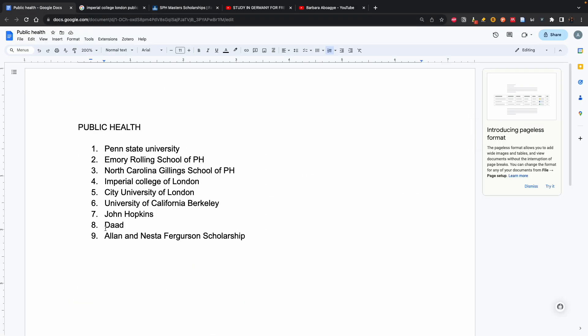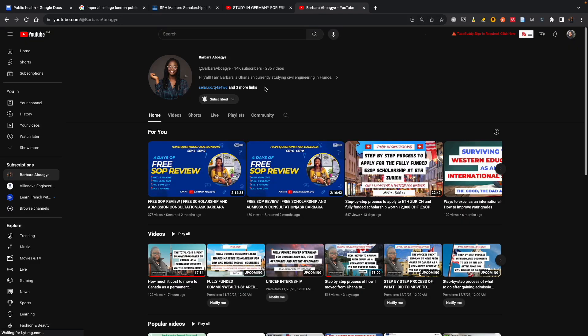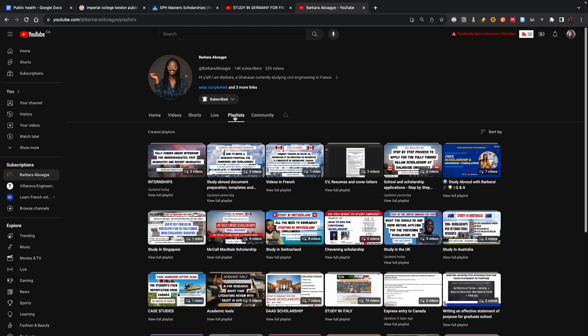One scholarship I also want to talk about is the DAAD. This is for master's and it's really fully funded - you get your flight, everything will be covered. The good thing is I've already made a comprehensive playlist on what to do, taking you from the beginning to the end. What you do is go to my channel, go to playlists, and what you're looking for is the DAAD.